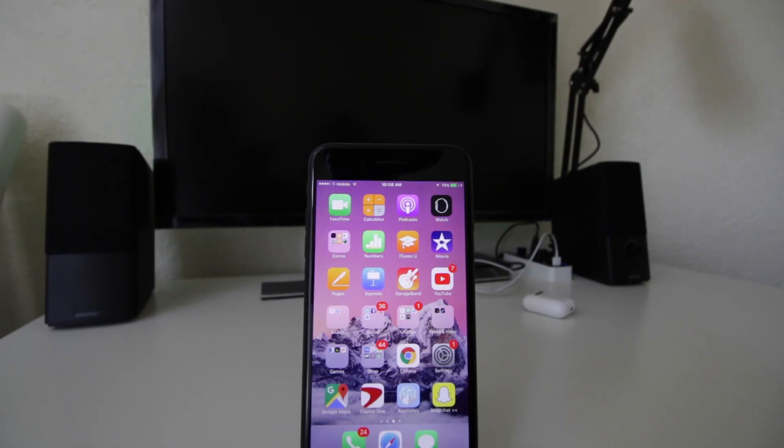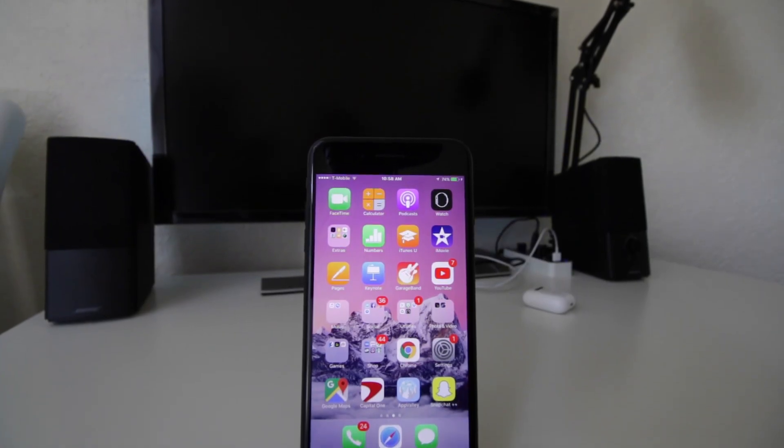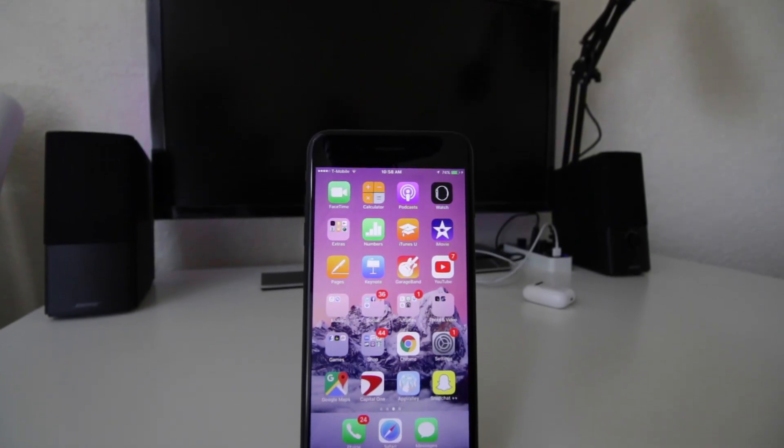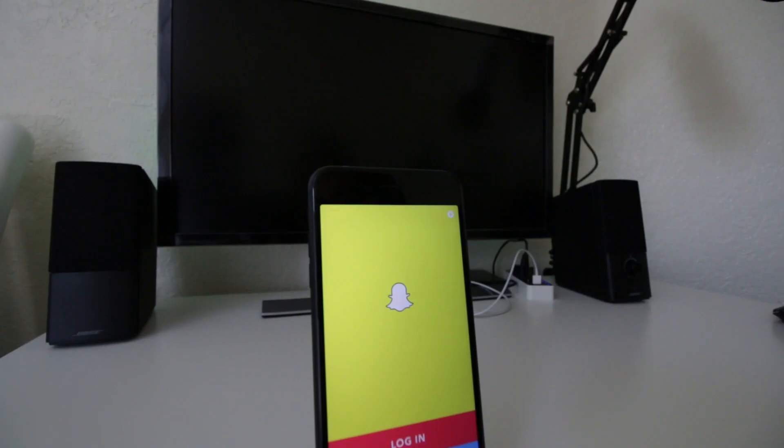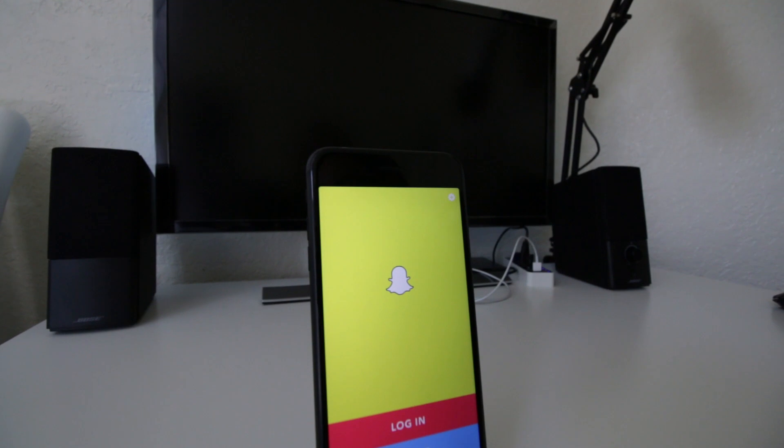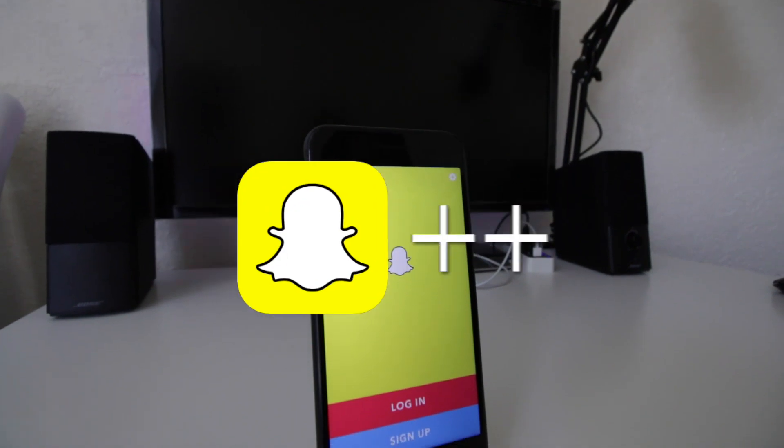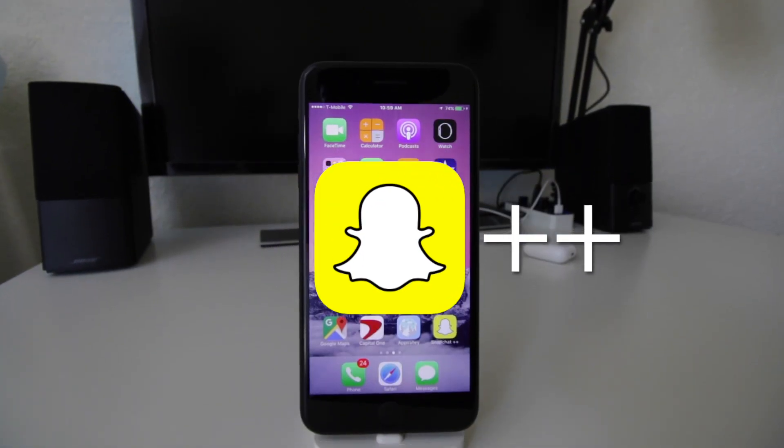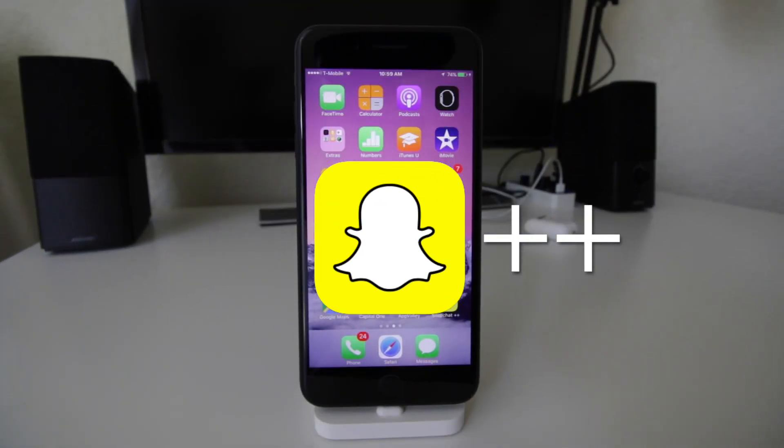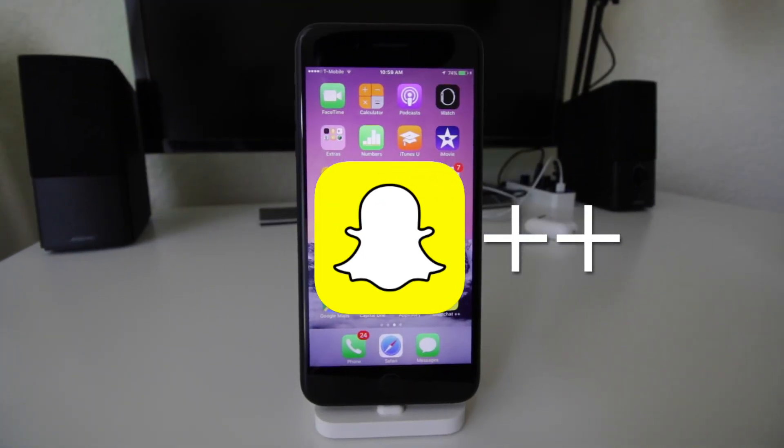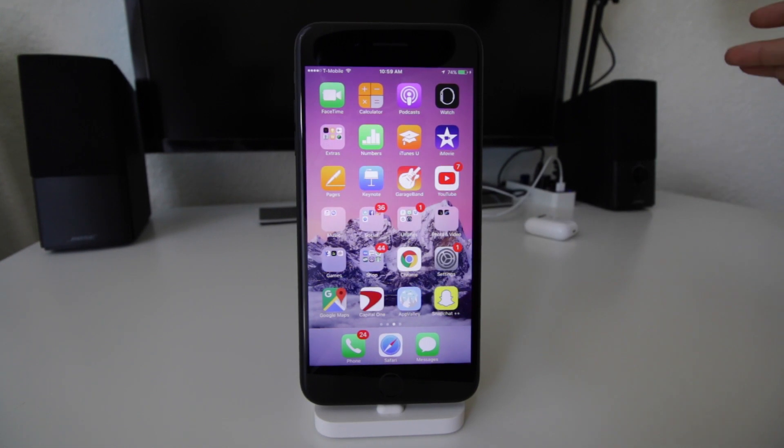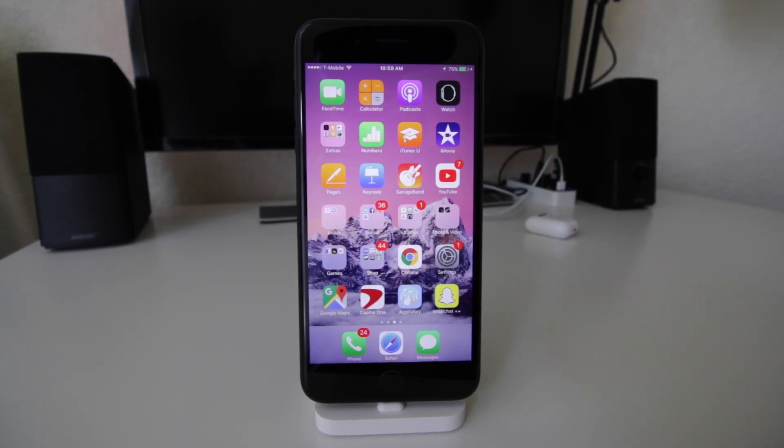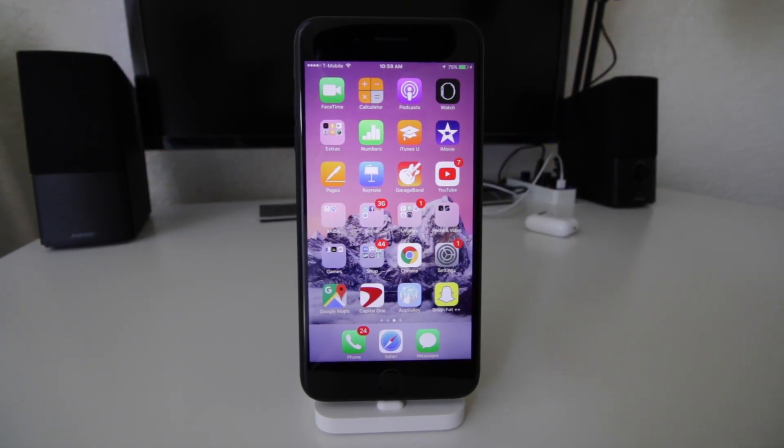What's up you guys, today I have a cool video for you. We're actually gonna download Snapchat++. It's basically a hacked Snapchat that will allow you to view other people's stories without them knowing that you saw it.